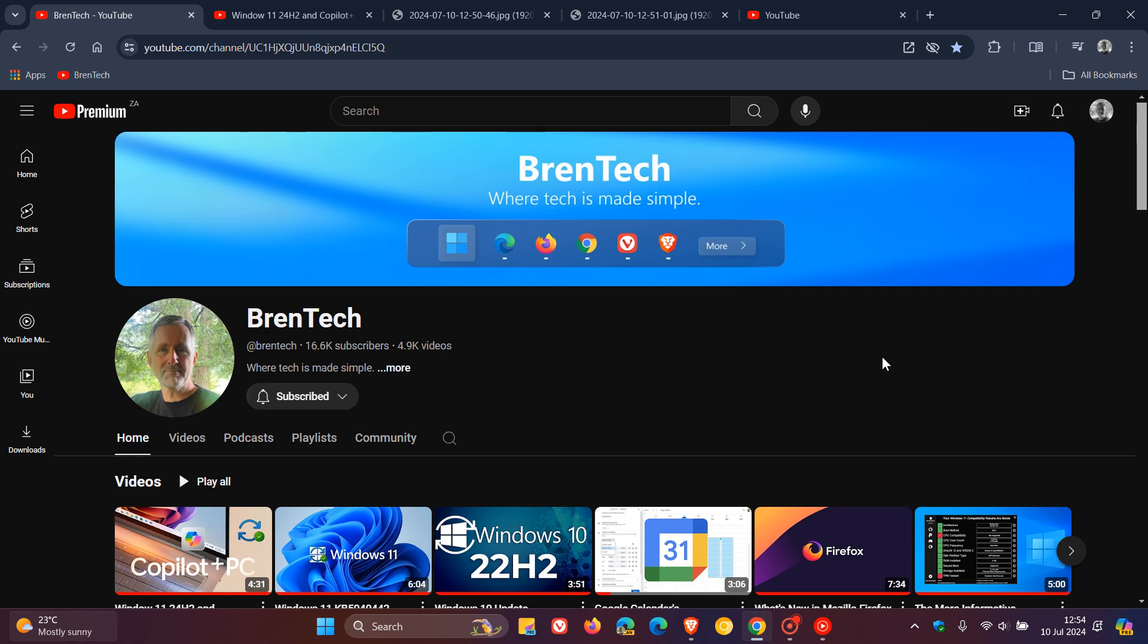So around about the 10th of June last month, I posted a video that YouTube's new layout and redesign was rolling out to YouTube Premium users, which as I mentioned, I don't prefer. I prefer the older layout.